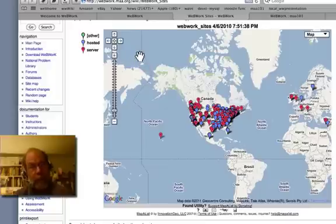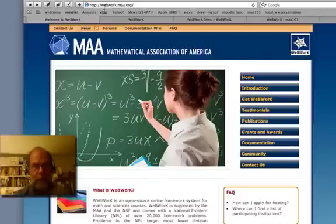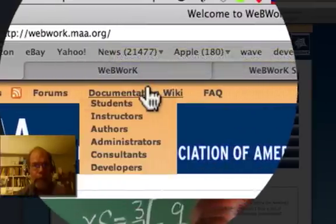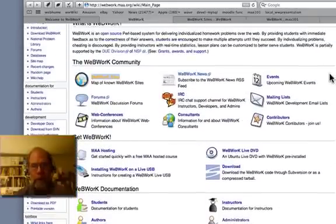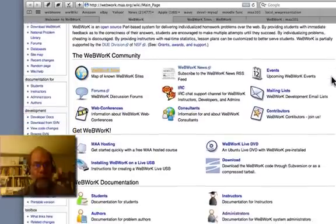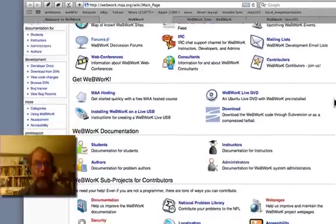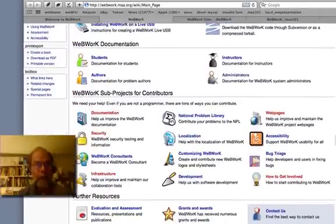We hope that you might join us. Here's where most of our documentation is. WebWork is now being supported by the MAA, and so our main documentation is at webwork.maa.org. From there, you can get to the documentation wiki, which tells you about WebWork, the WebWork community, people who support and use WebWork, how to get WebWork, how to set it up, and how to use it.